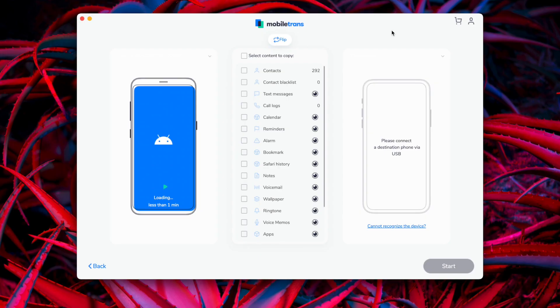Then click Start in the bottom right corner to begin the transfer of photos from one phone to the other. Give MobileTrans a couple of minutes to work its magic, and after a few minutes the transfer will be complete and your photos will have moved from your Samsung phone over to your iPhone.